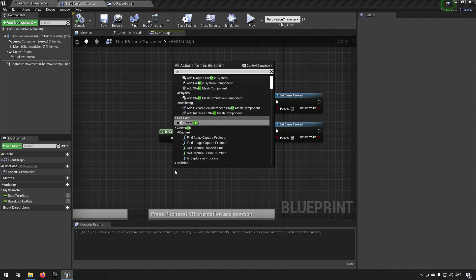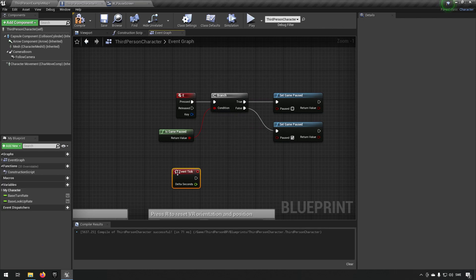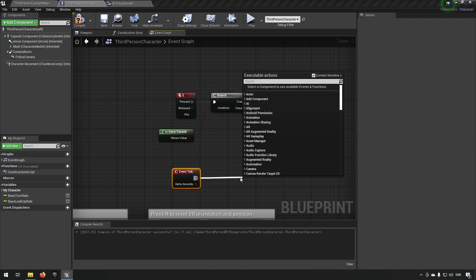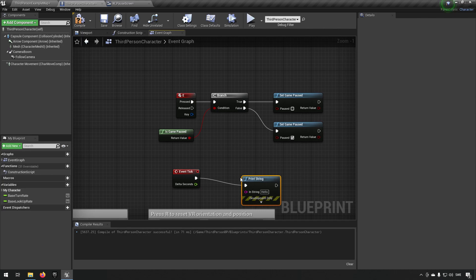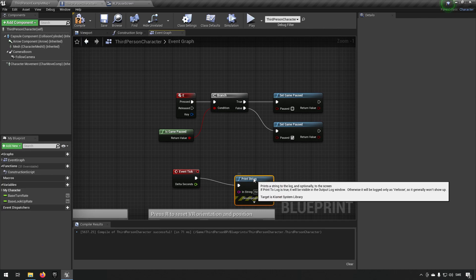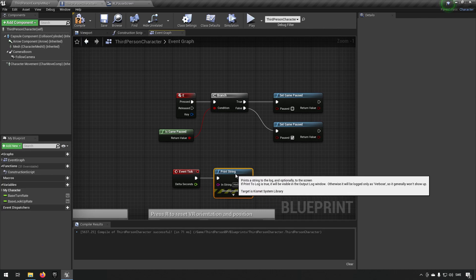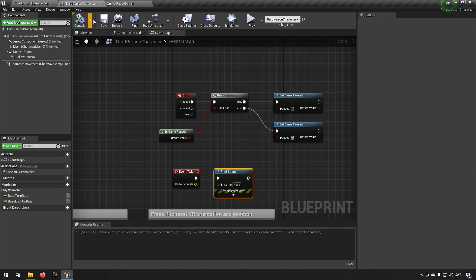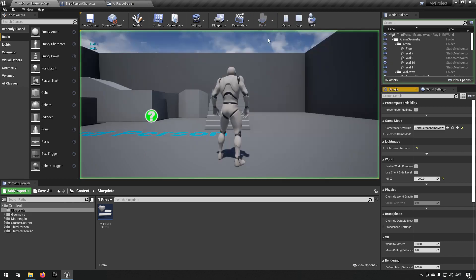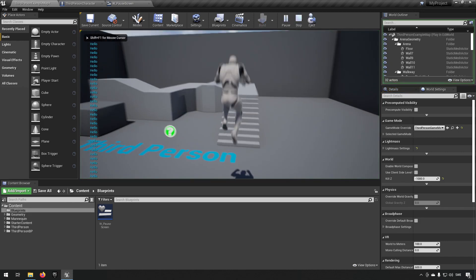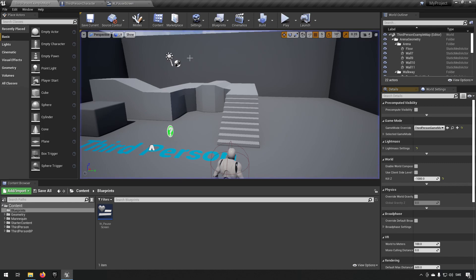There are some things you can do. If you have a tick, for example, you can have it printing out something like hello. If we were to run this, you can see that I pause it and then the hellos will actually stop and they won't print anymore because the tick doesn't happen either.